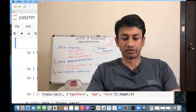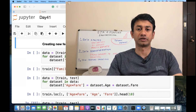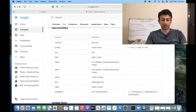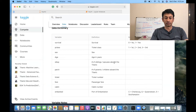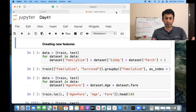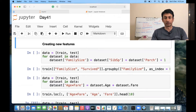Moving on to creating a new feature: the attribute SibSp represents the number of siblings and spouses, and Parch is the number of parents or children. We are going to add them together to know the total family size. This new feature will be called 'family size' and will combine the number of siblings/spouses with the number of parents/children.